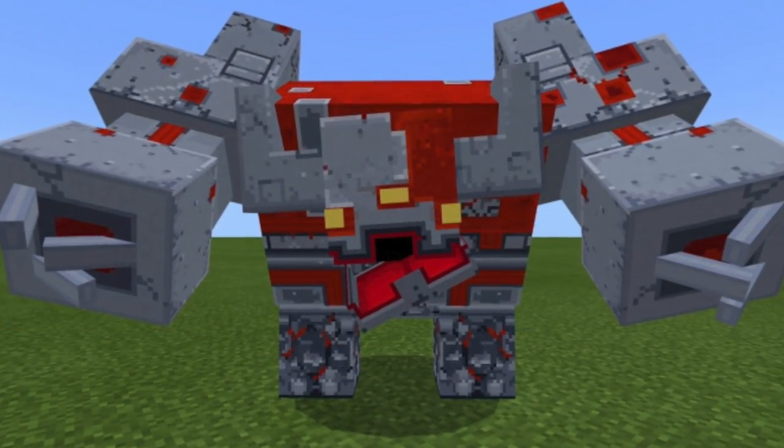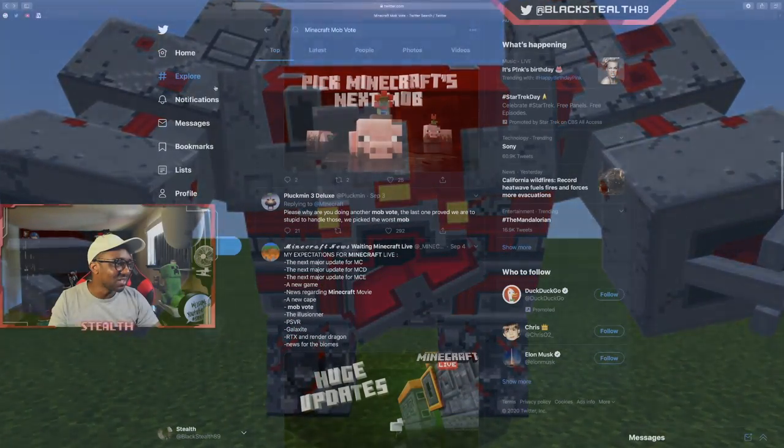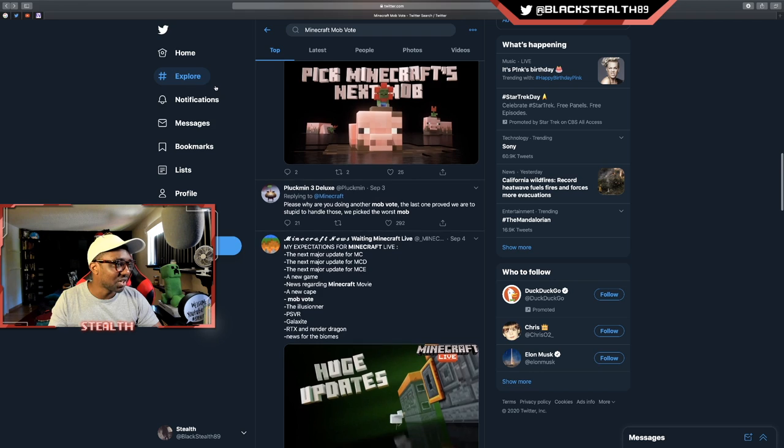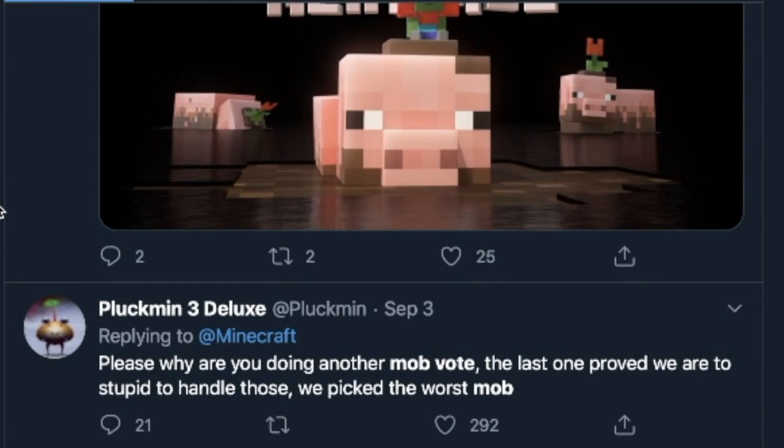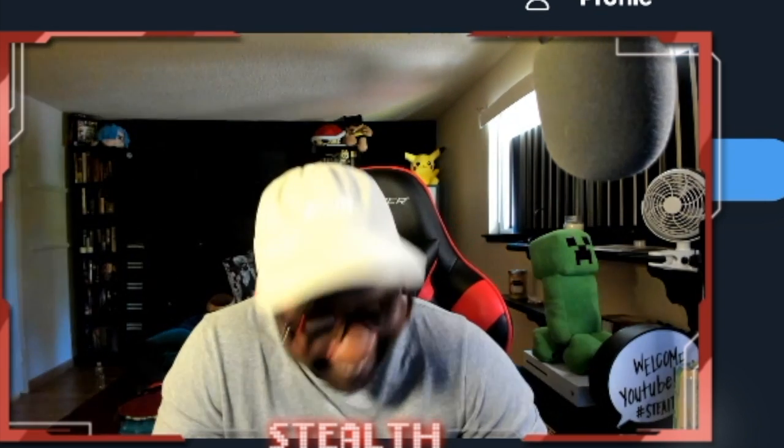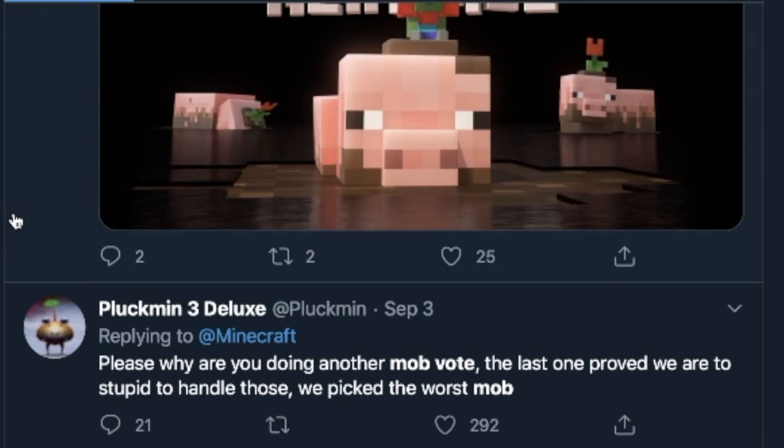Let's continue searching. Pluckman says 'please, why are you doing another mob vote? The last one proved we are too stupid to handle those. We picked the worst mob.'